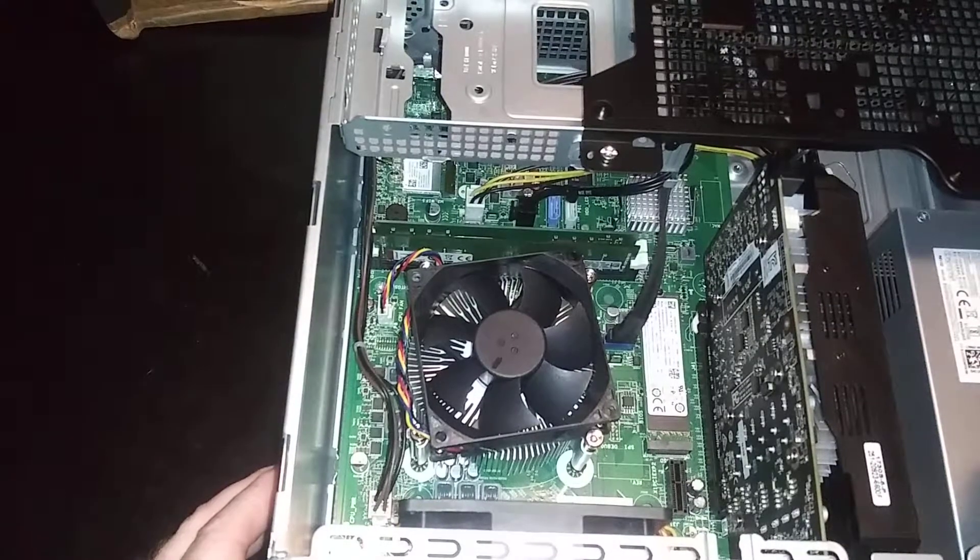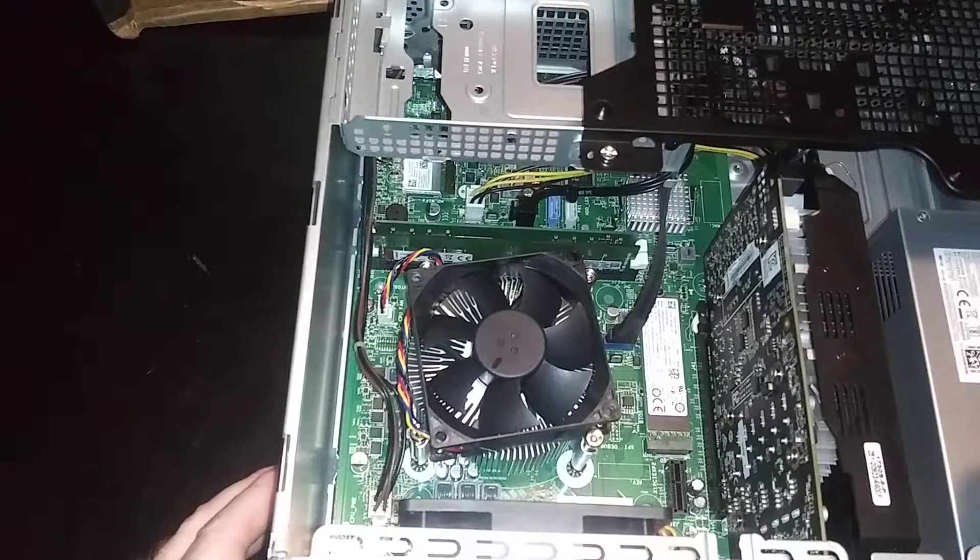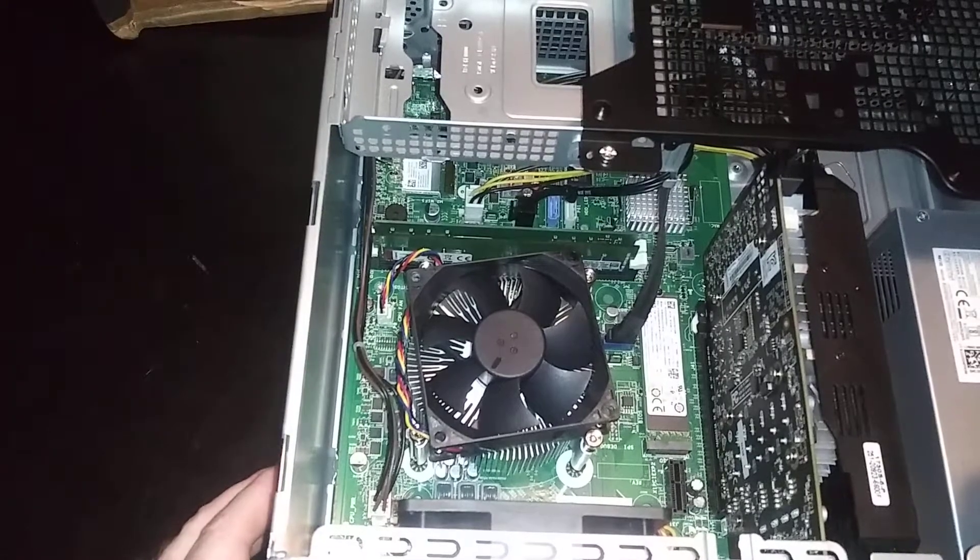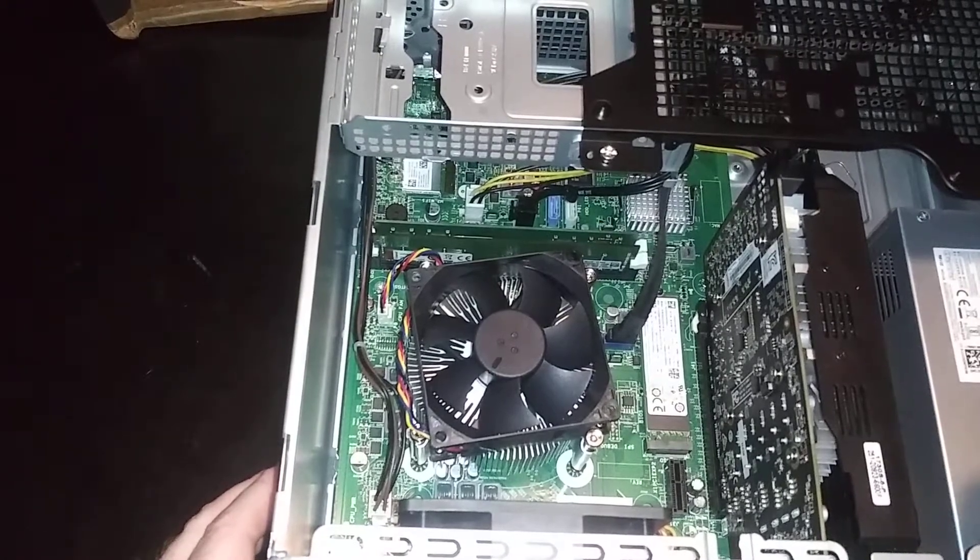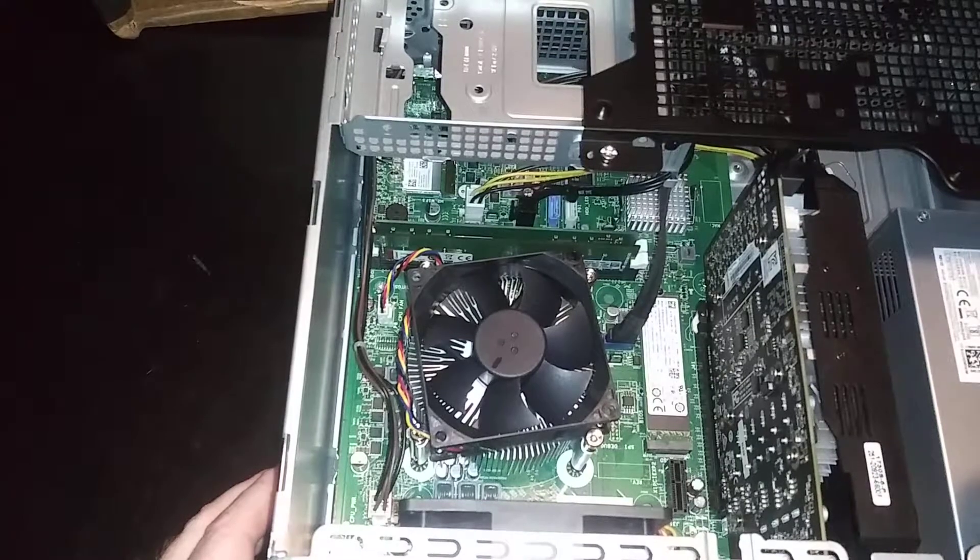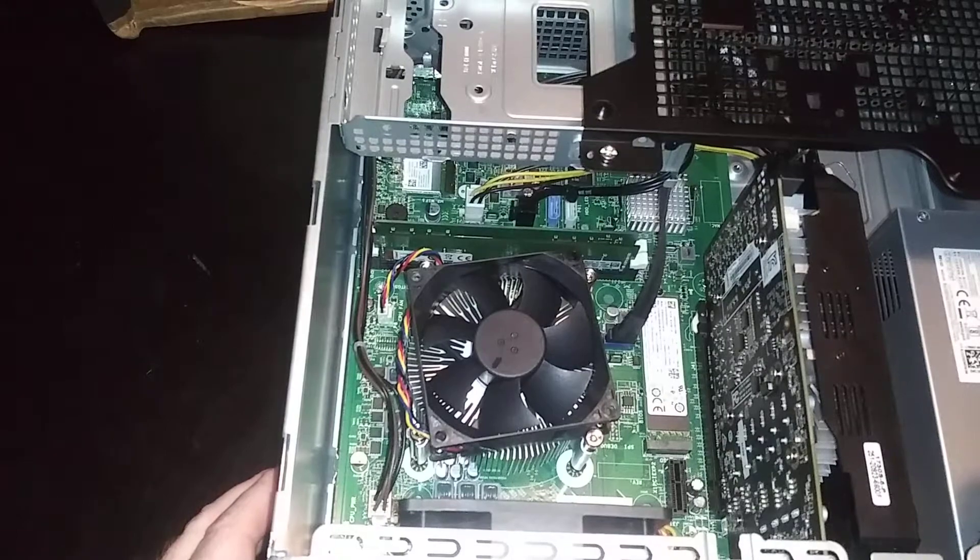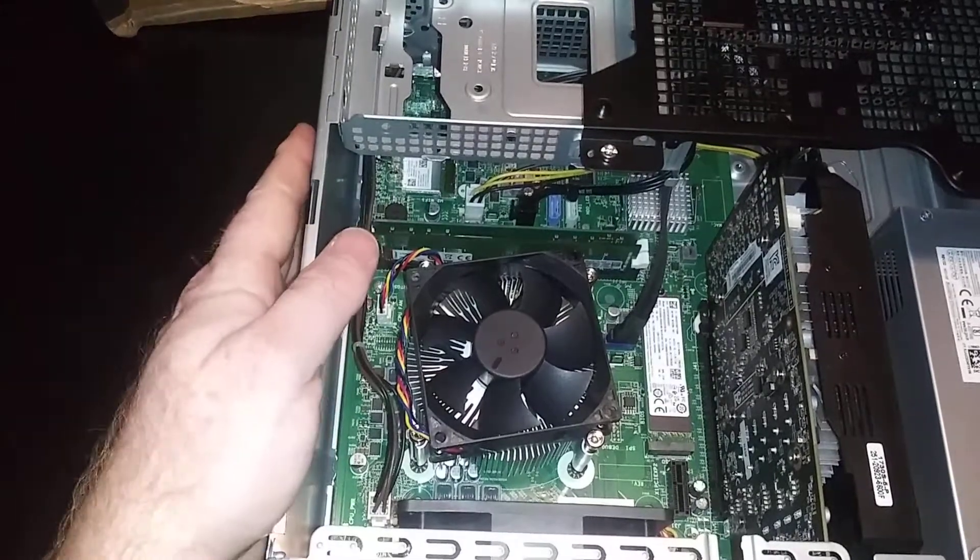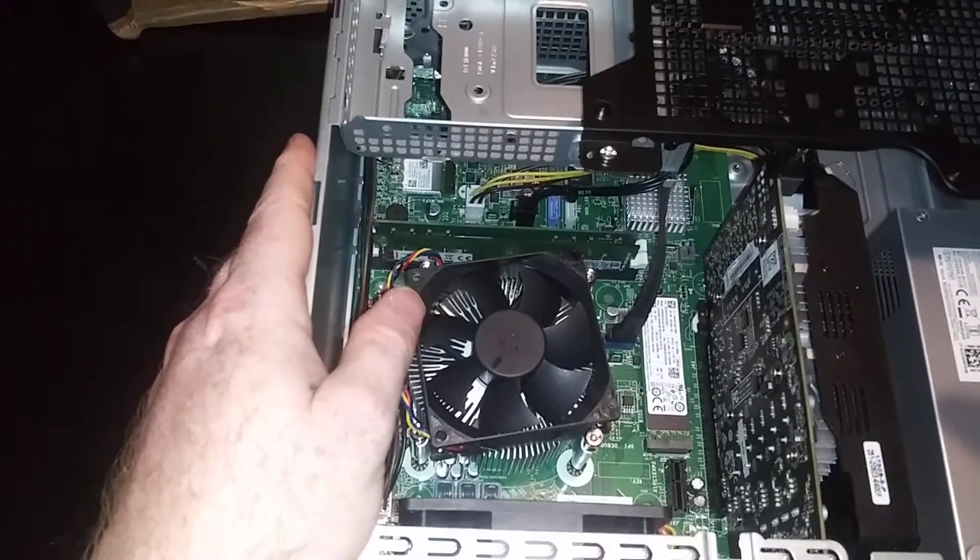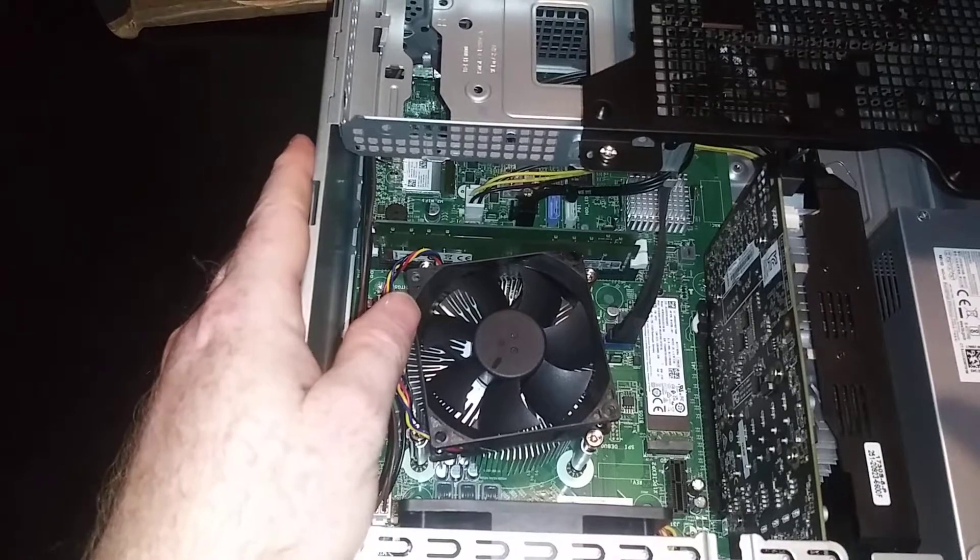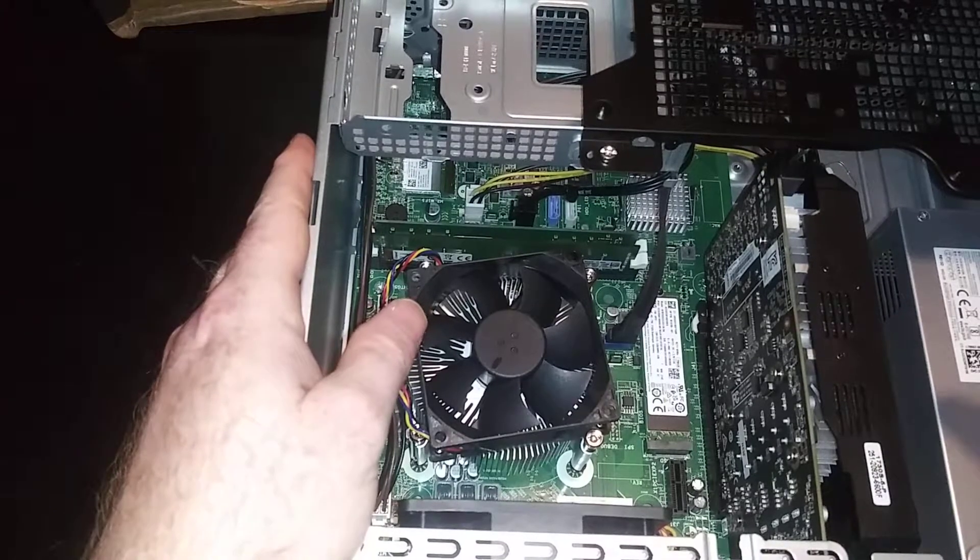Let's go ahead and take out the RAM. One thing you want to make sure of is that you've dissipated any electrostatic, so just try and get that off your body, touch the case, or if you have the gear go ahead and do that.